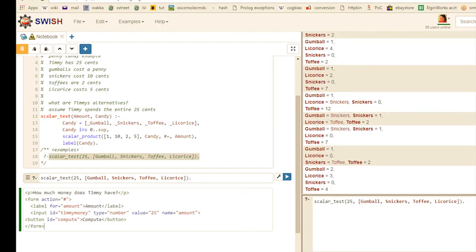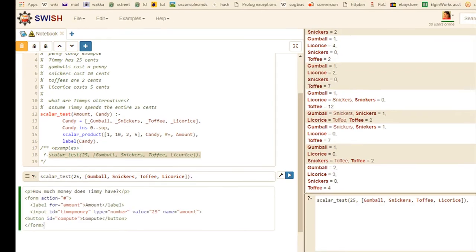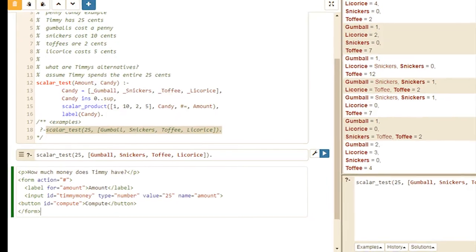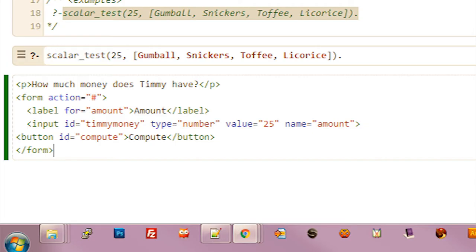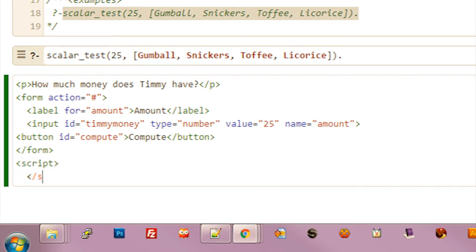And we can style this with Bootstrap. So now we just need to connect the form up to Prolog. We're going to add a script to do it. Let's add a script tag.